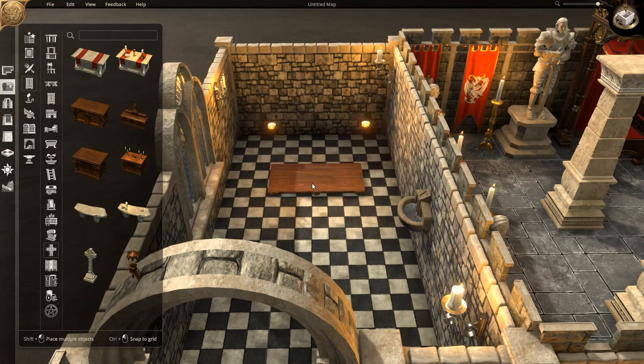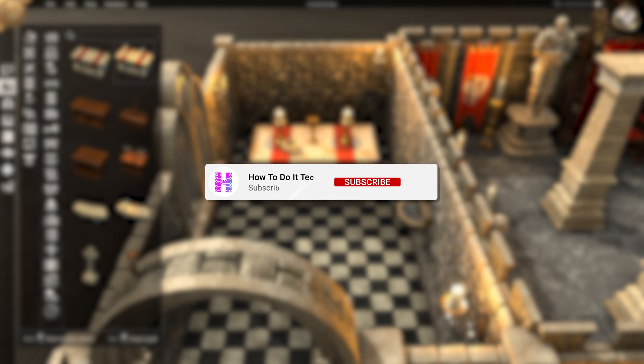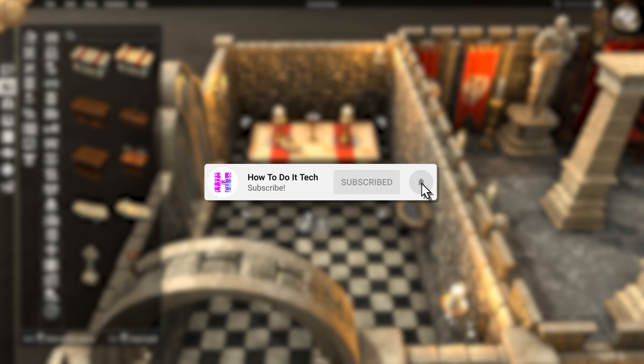Thanks for watching and as always please like this video and subscribe to my channel for more content on the connected home and personal technology.